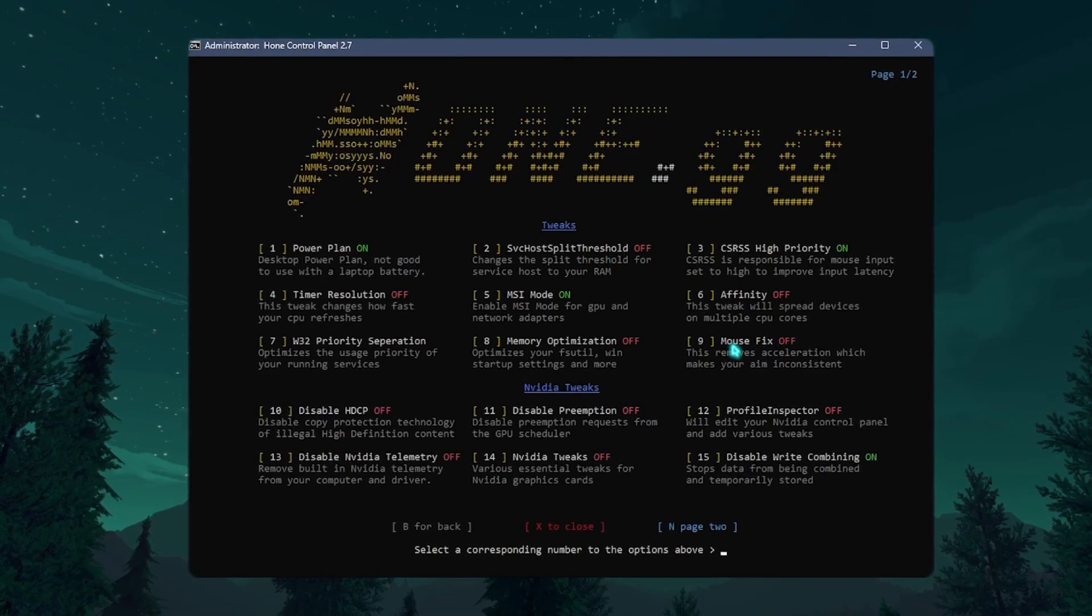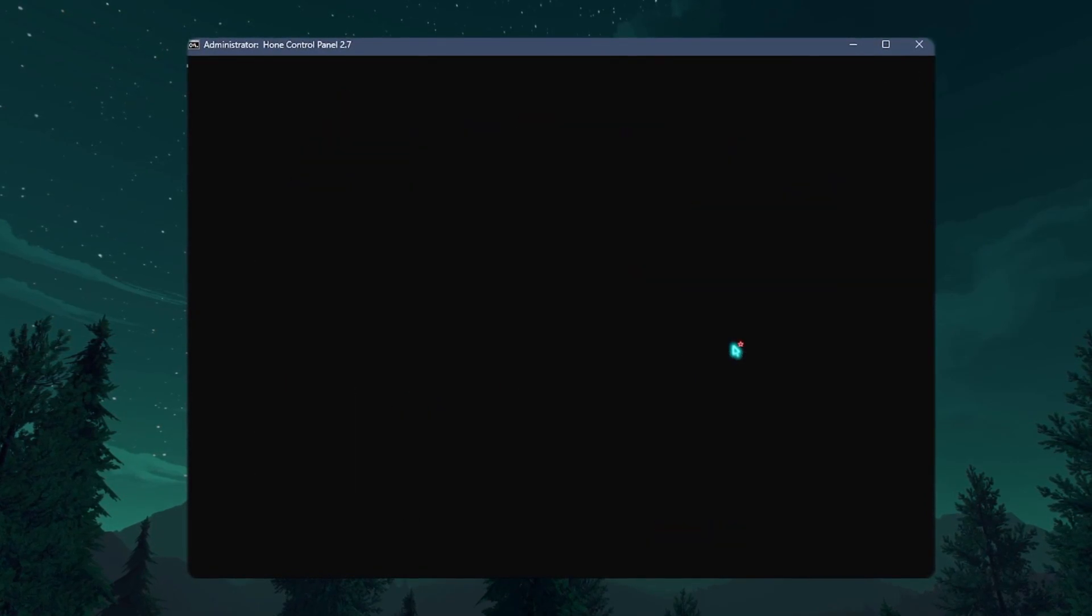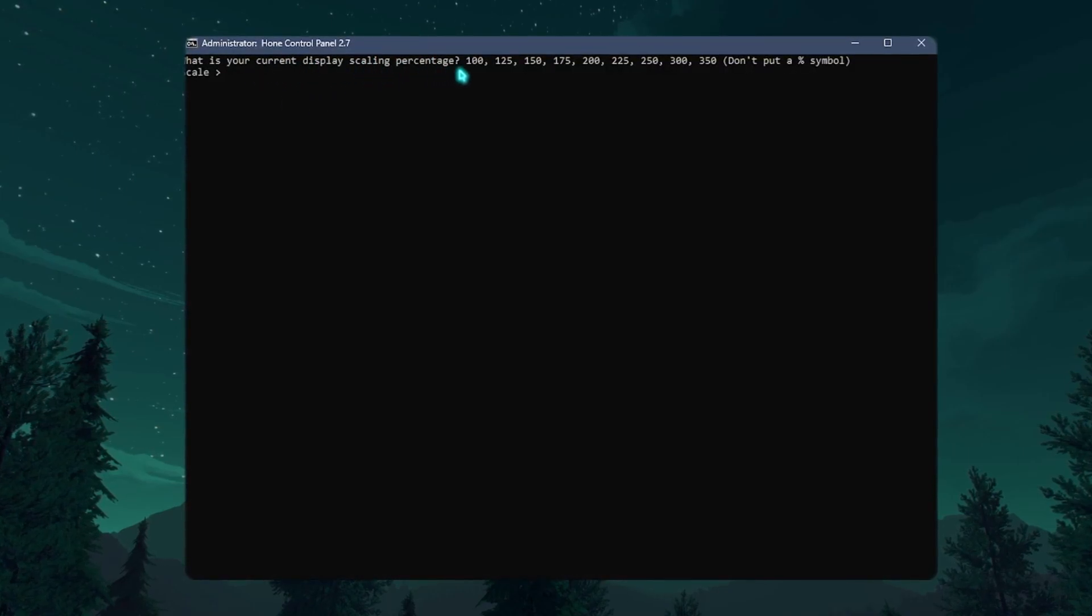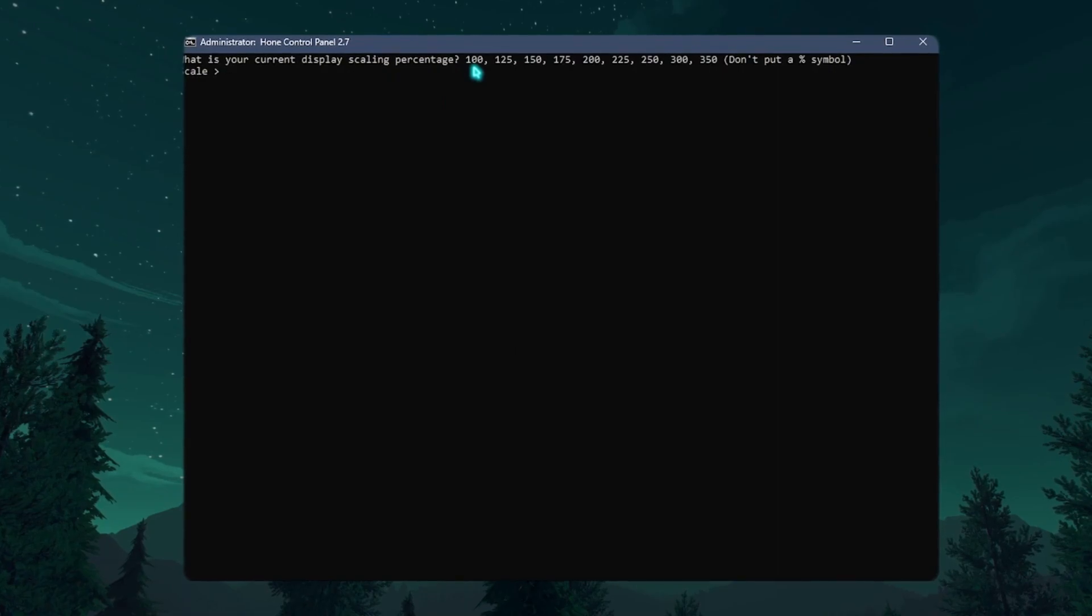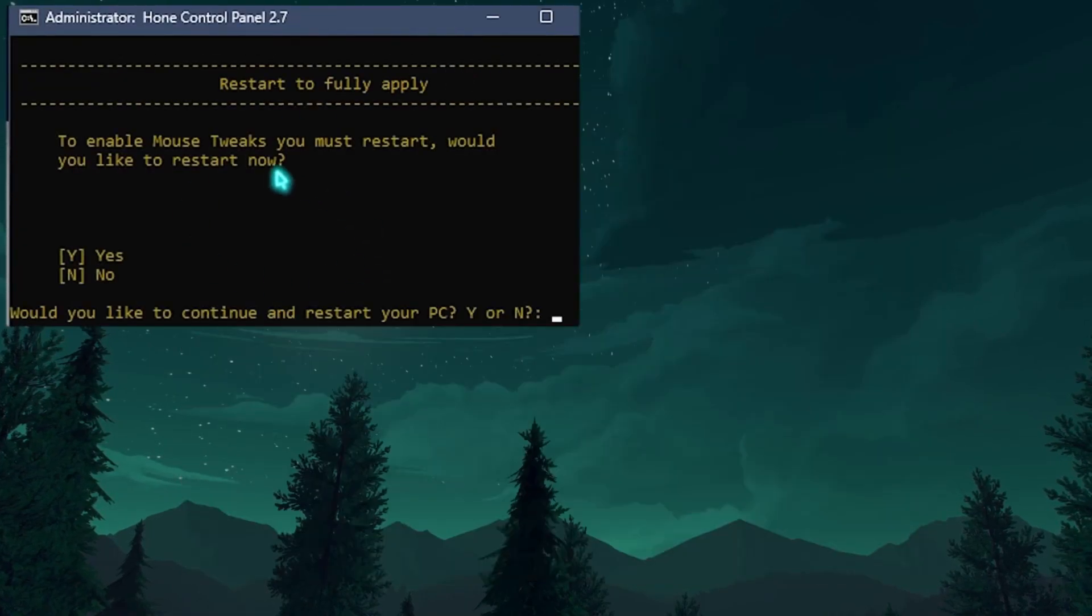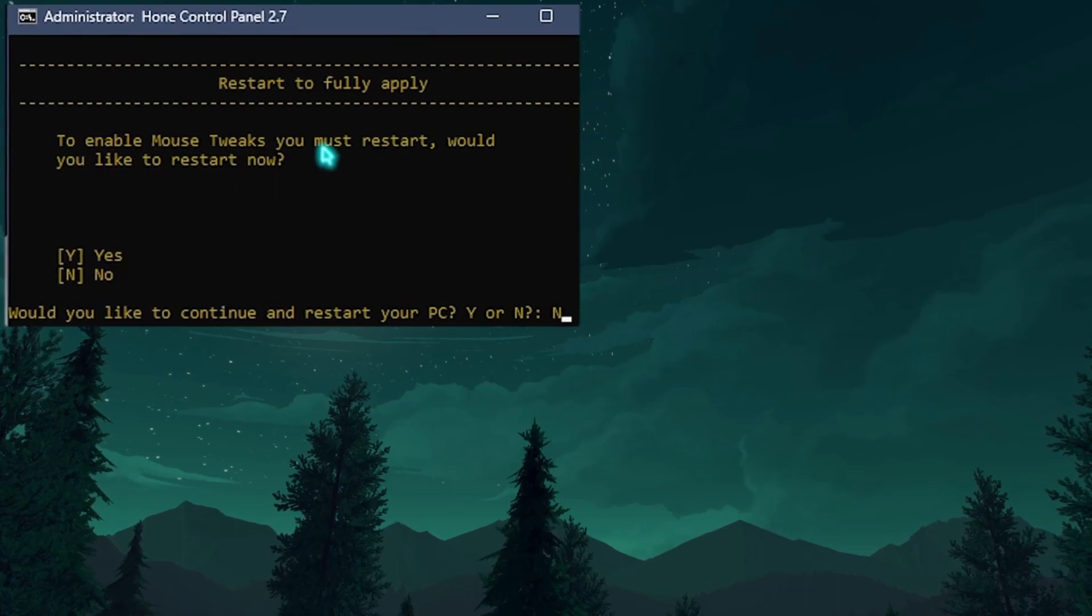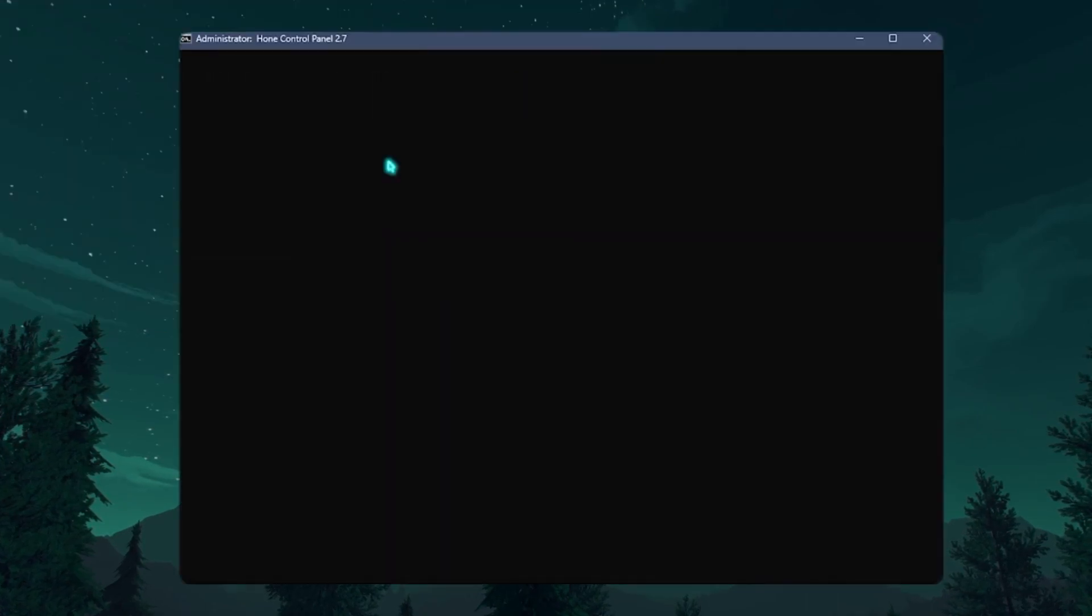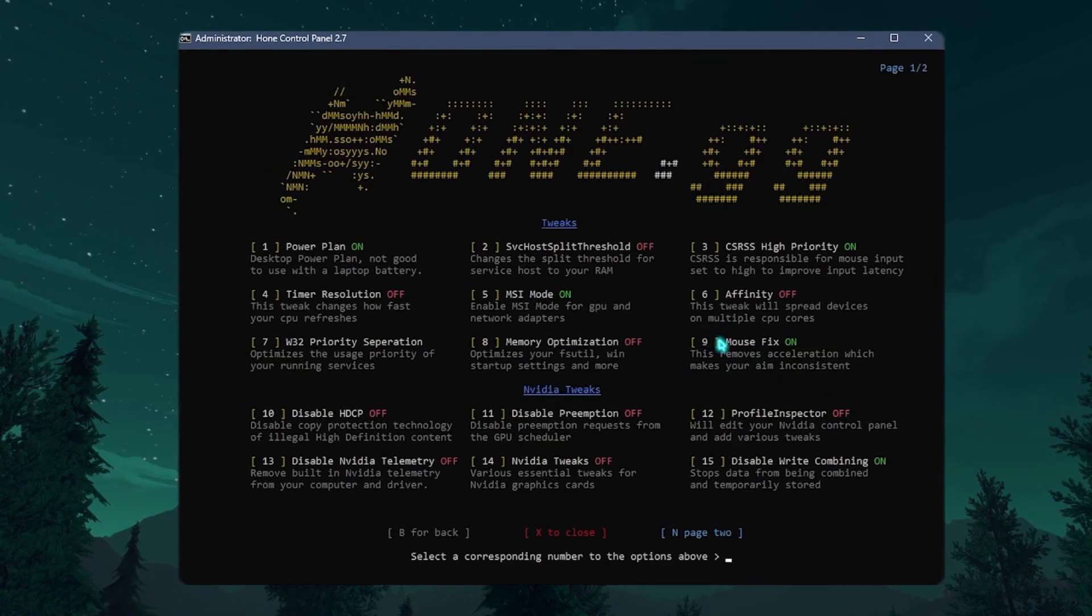Next thing is the mouse fix. You need to press 9 and press Enter. That will ask you the current display scaling percentage. Now most of you guys will be using 100% display scaling, so simply press 100 over here and press Enter. Over here you need to press N because we're going to restart our PC later. Then simply click on Enter and that will optimize your mouse fix.